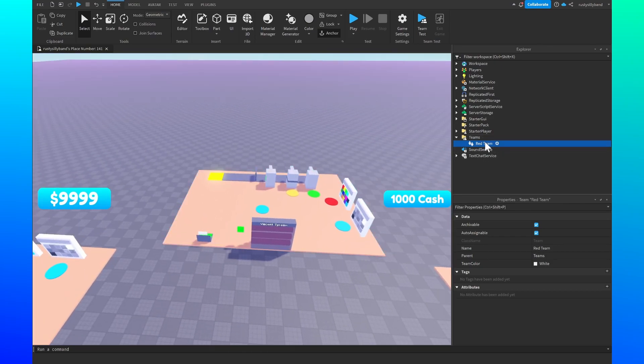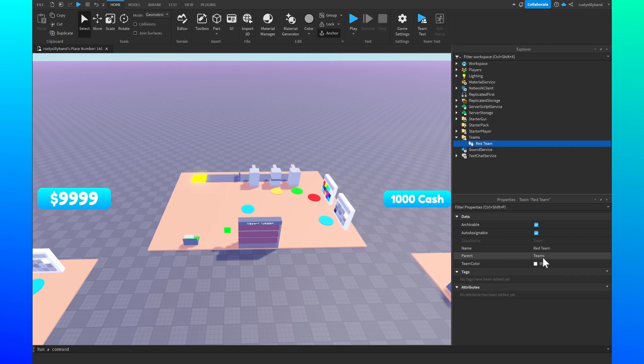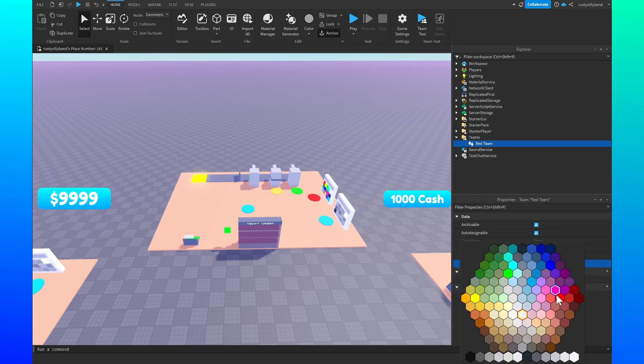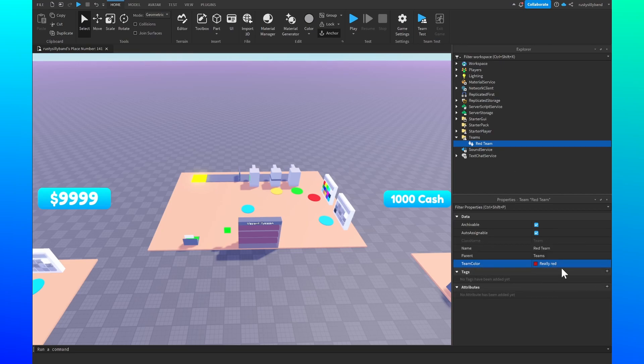After that we want to set the team color. This will be the little stripe you could say inside the leader stats that will let the player know what team color they're on. So I'm going to set the team color for the red team over to a really red color like this.